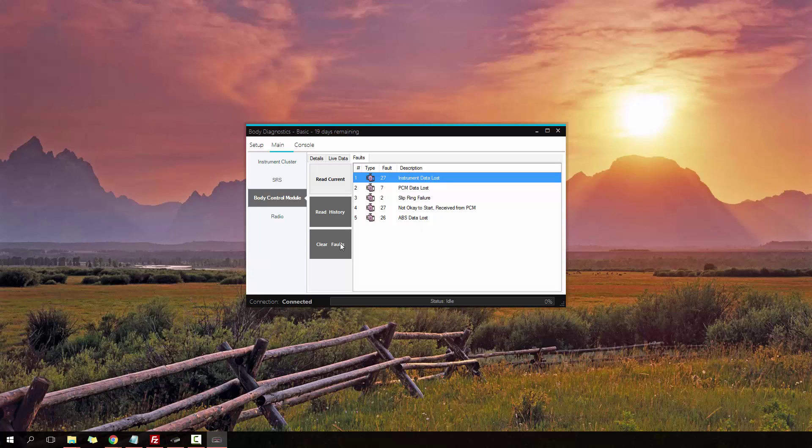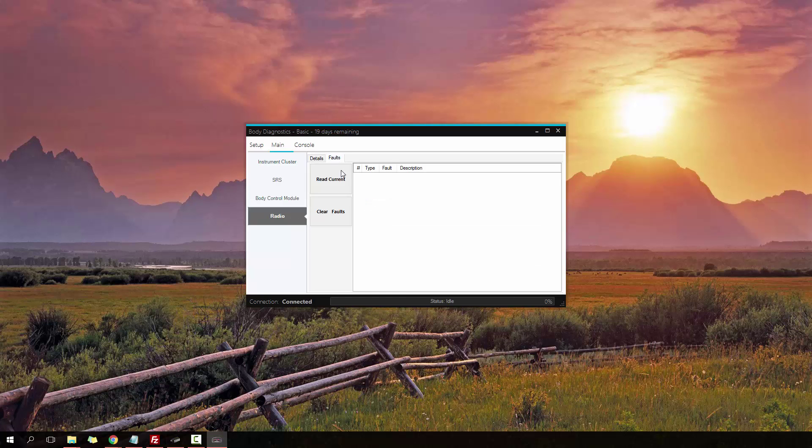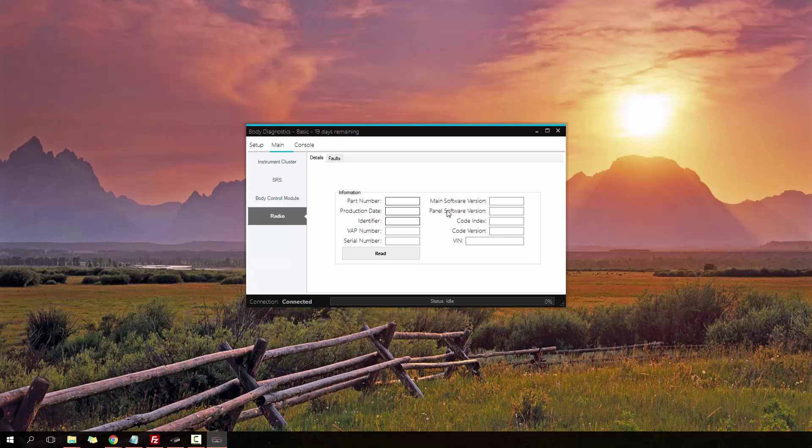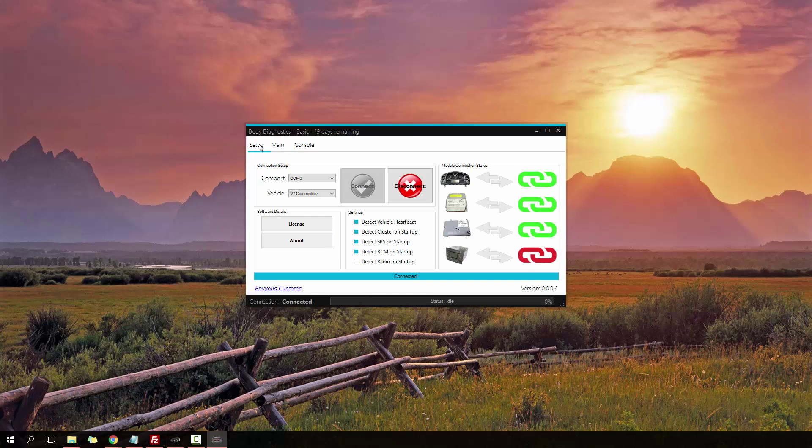And then finally we have the radio. I don't have one connected up at this moment, but you can see a bunch of information about the radio and read out the fault codes. That's about it you can do for the radio at this point in time. Now let's go back to the main menu.